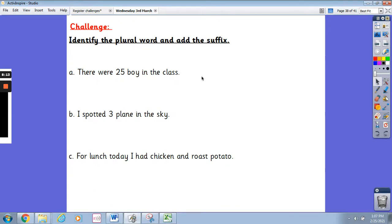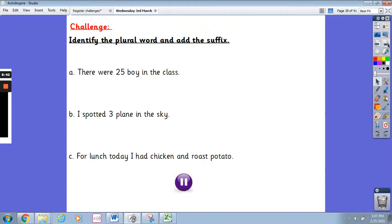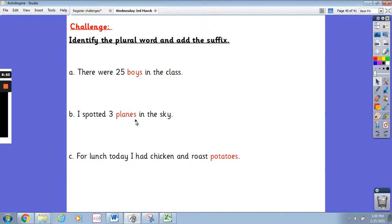And our challenge before we get going: I want you to identify the plural word and add the suffix. The first sentence is: there were 25 boy in the class. The second one: I spotted three plane in the sky. And the last one: for lunch today I had chicken and roast potato. Pause the video, write down the sentences and make sure you add the suffix onto the correct word. Well done if you got this. The first one: boys — just an s on the end because it ends with a y. The second: plane turns into planes — just add an s on the end because it already ends in the e. And the last one: potato turns into potatoes — you need to add es on the end because it ends with an o.